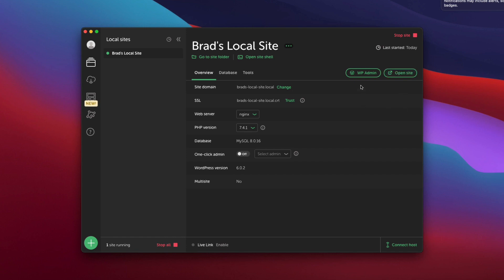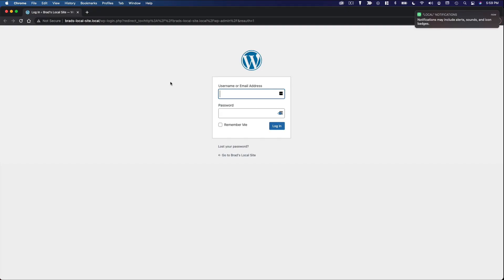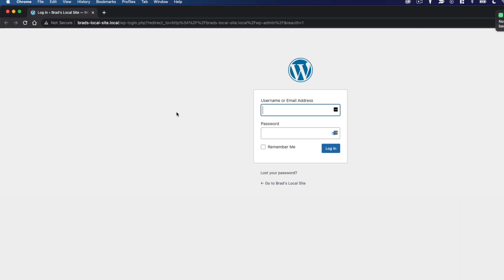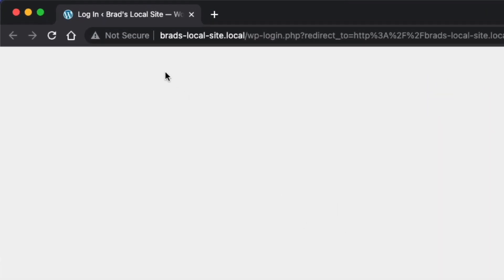So we're going to go to the WP admin. And you can see the domain name that it's created is bradslocalsite.local. That's kind of what your domain is going to look like when you're using local.